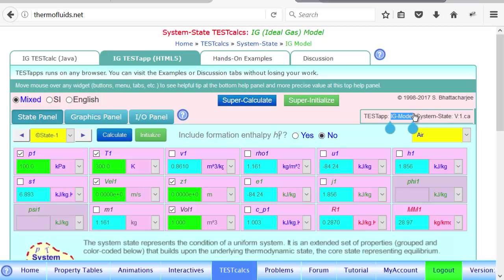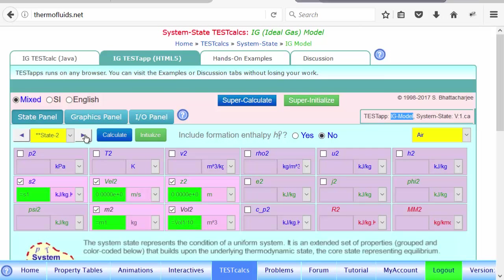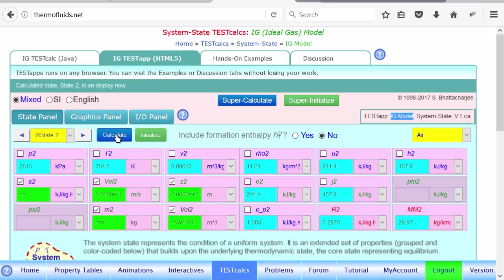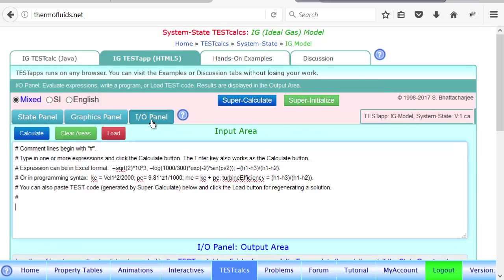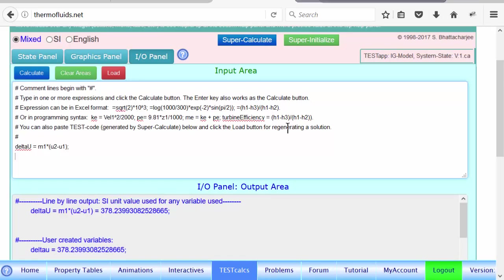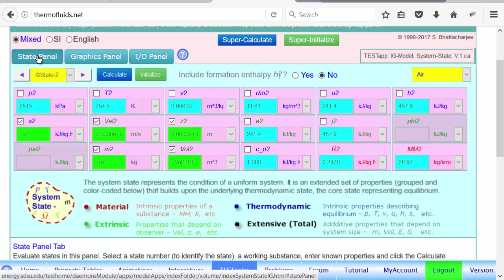State 2 things have been loaded as well. We calculate and State 2 is found. In the IO panel we enter delta U equals M1 times (U2 minus U1), and the answer is 378.23. There's barely a difference from the perfect gas result. The final pressure is exactly the same, and the temperature is 754 Kelvin — very close to what the perfect gas model produced.